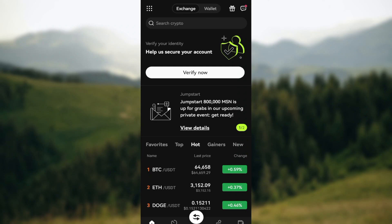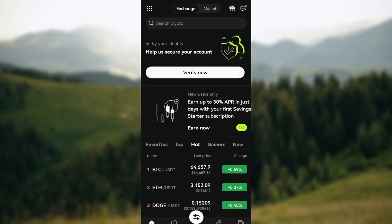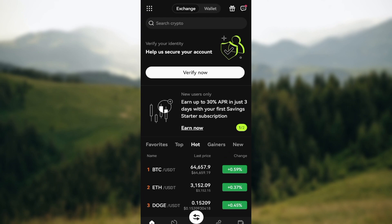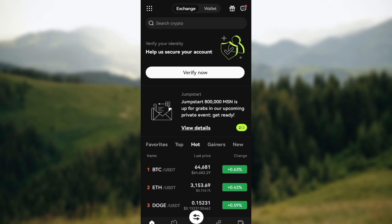The second step is to verify your account, that is your identity, if you've not done so. If you've not verified your identity, you would not be able to buy any kind of crypto on OKX. So if you've not, just click on 'Verify'.